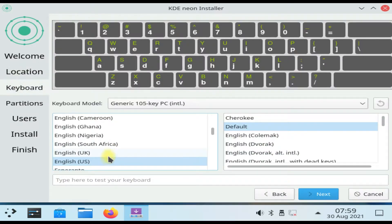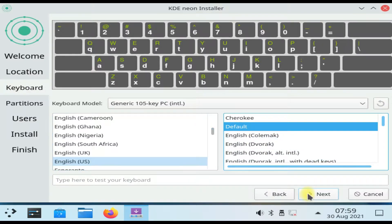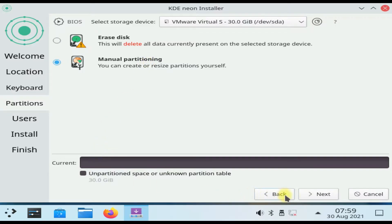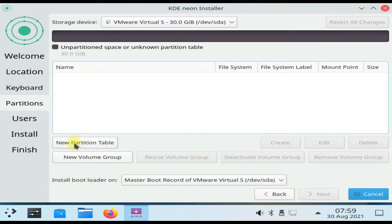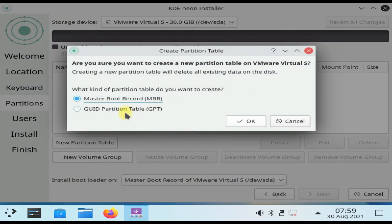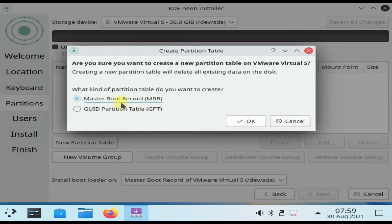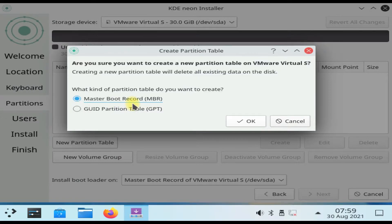Oops, the tough partition screen. Let's play with the manual partitioning. Select it and click next. Click new partition table. GPT is for newer computer models while MBR is good for older PCs. GPT is our choice for this tutorial.